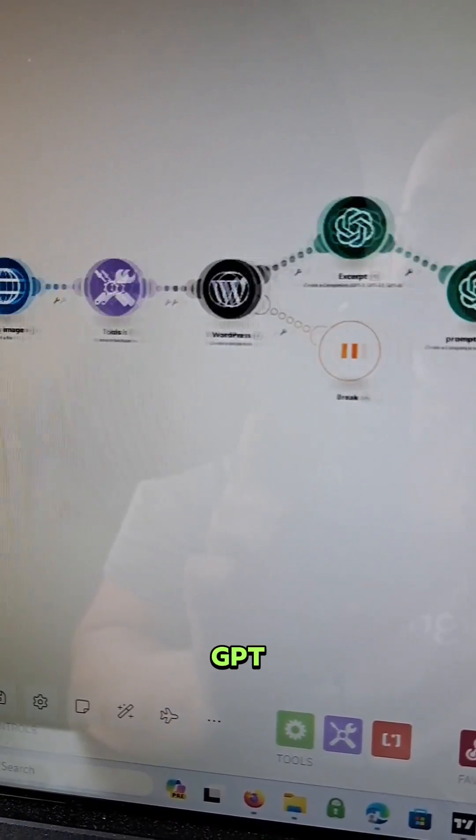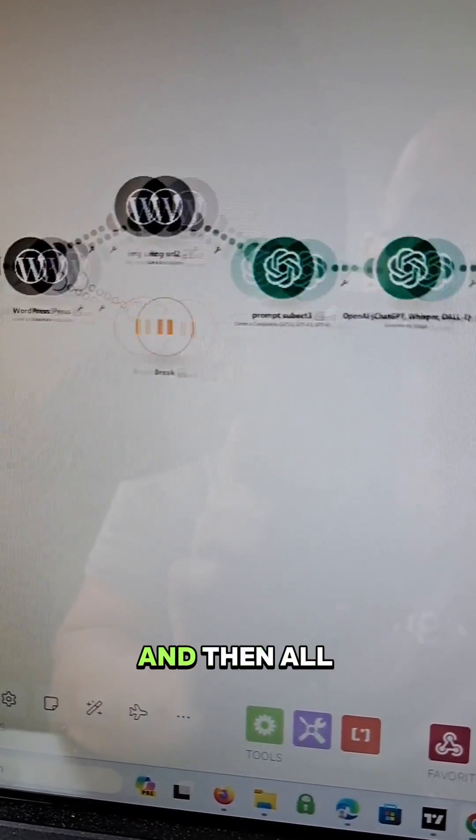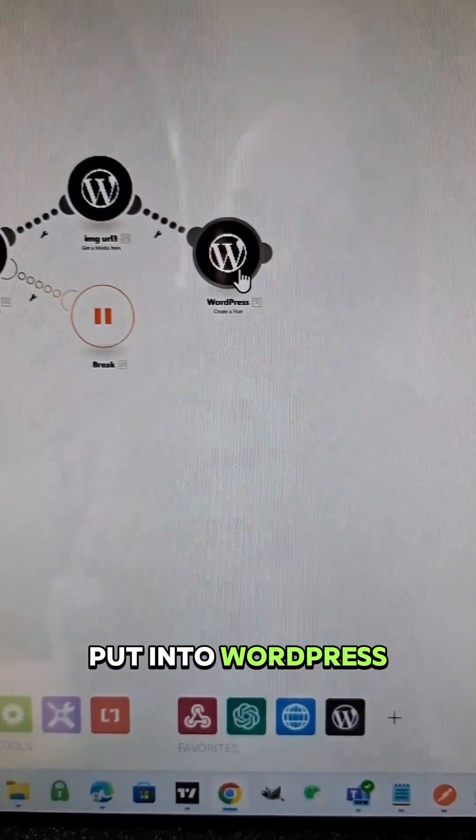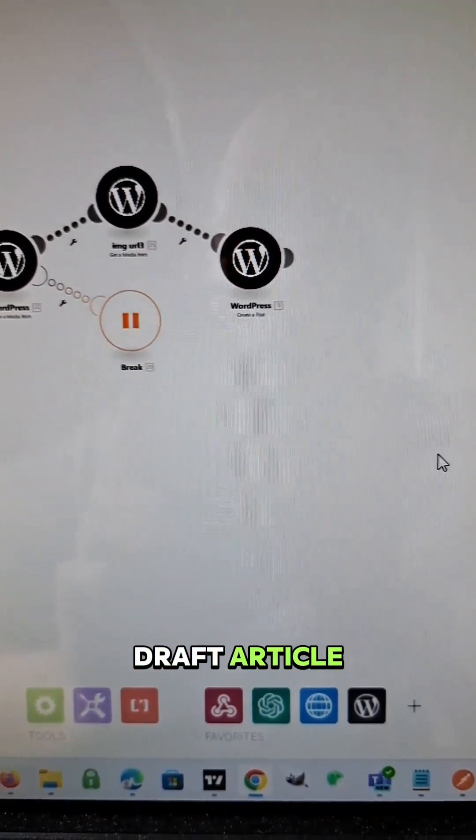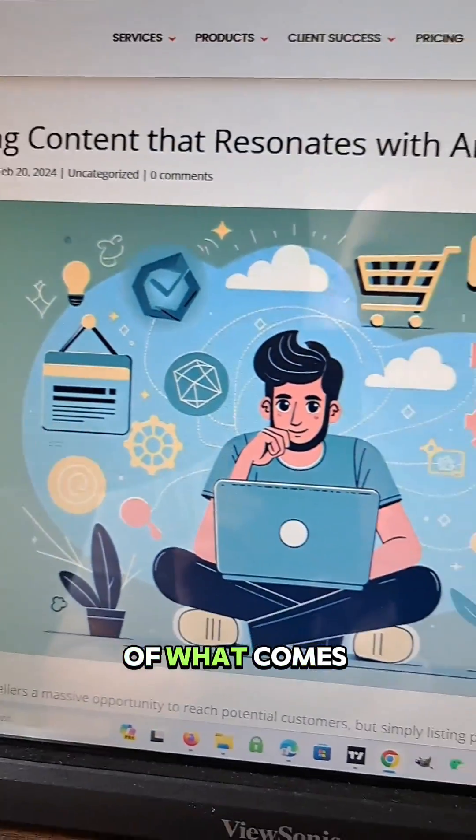We also have GPT write an excerpt for Google. And then all that information is put into WordPress and it is published as a draft article. And here's an example of what comes out.